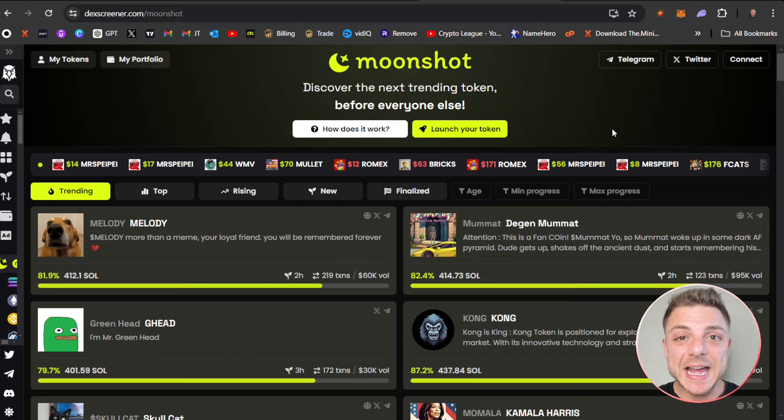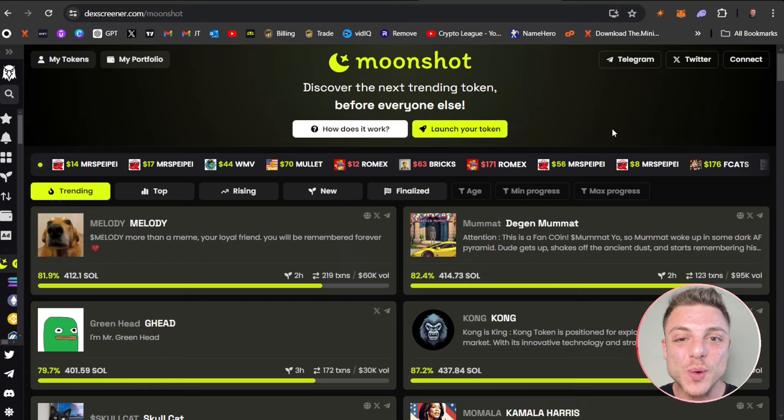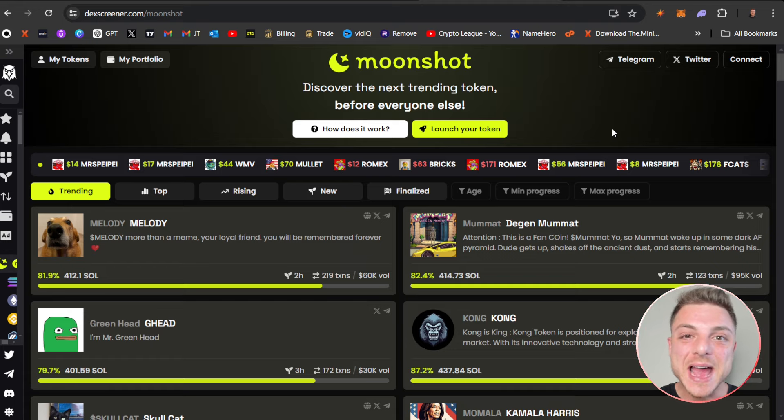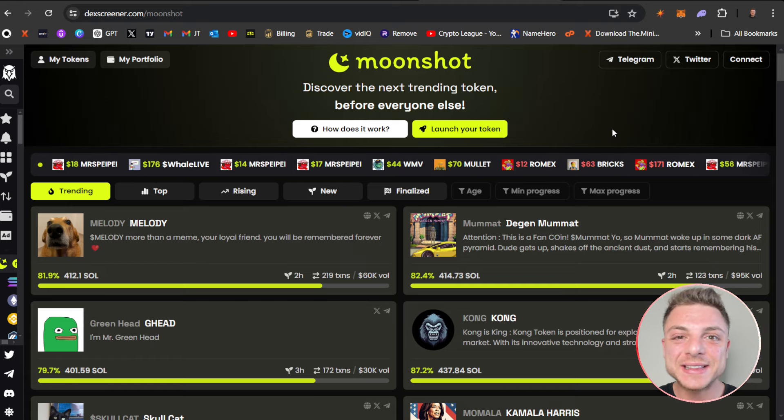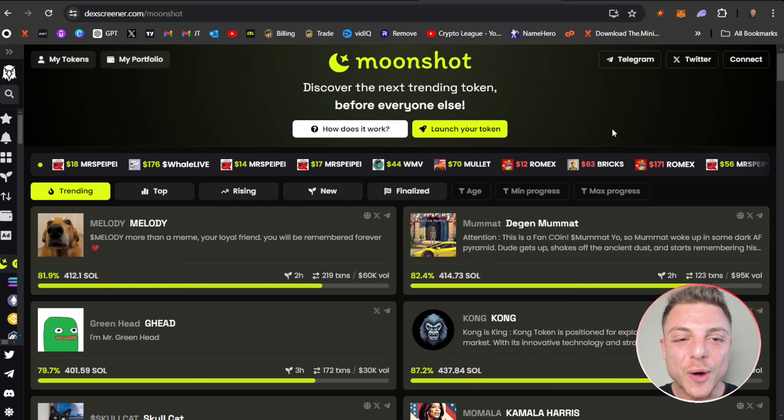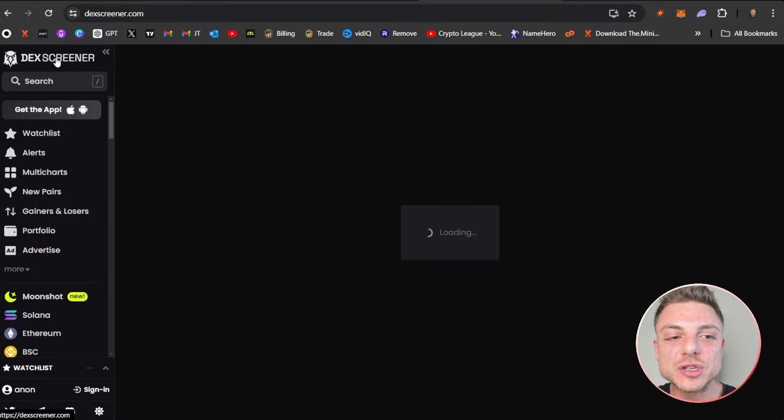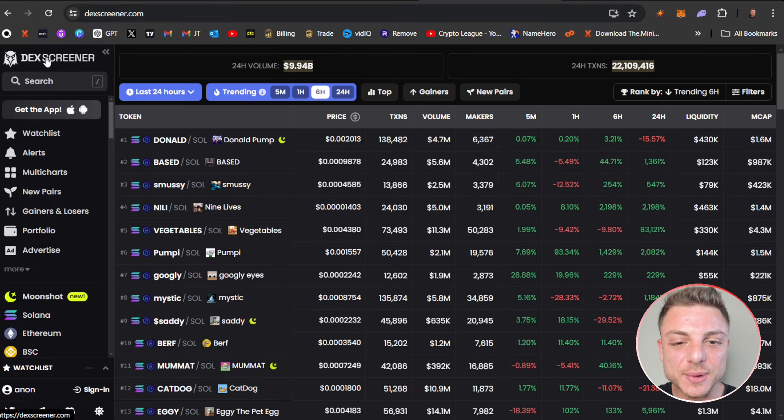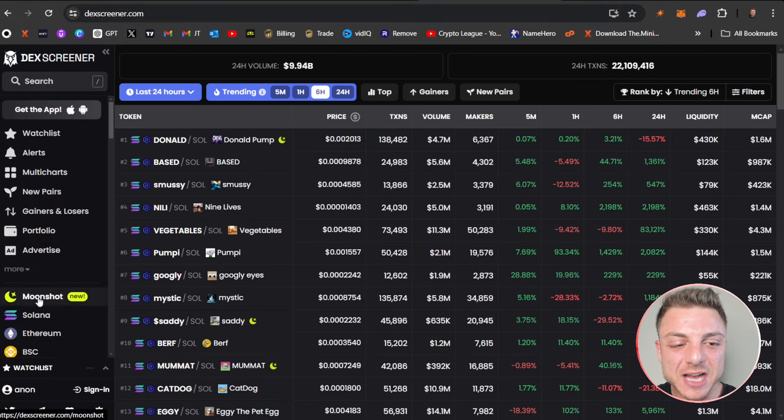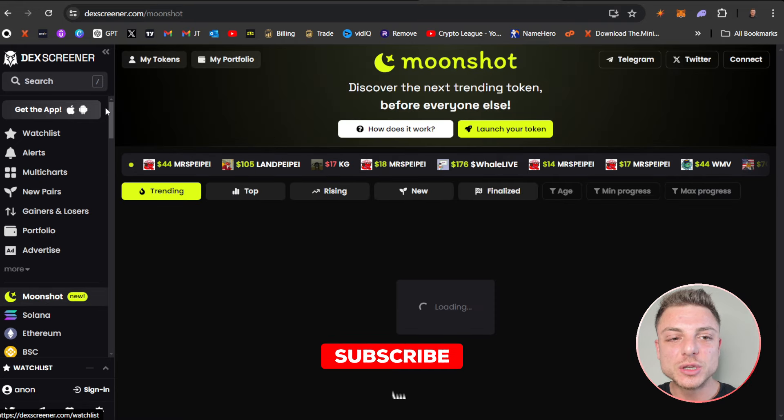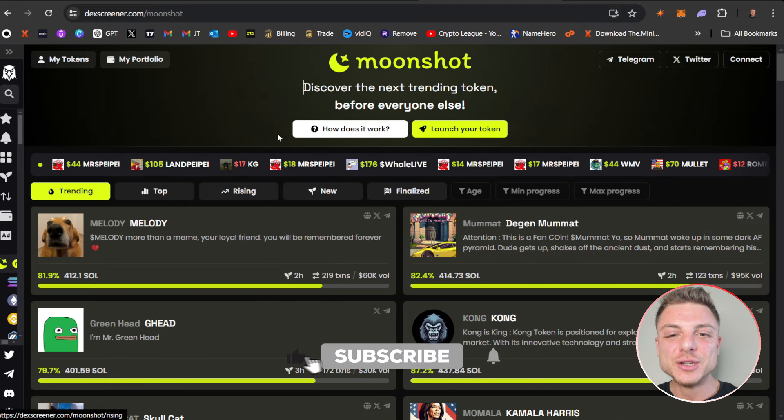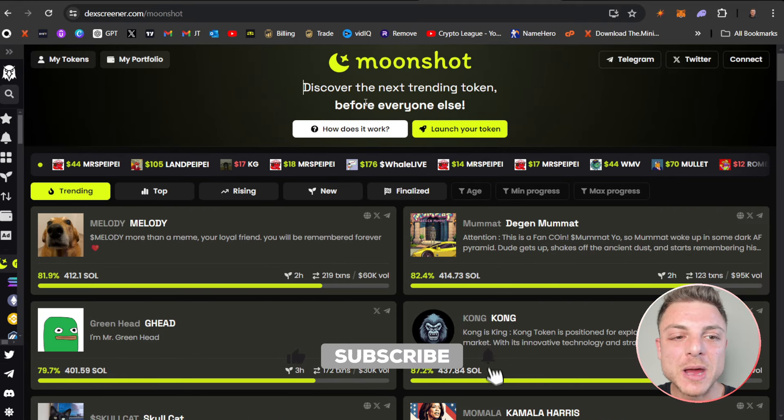Moonshot is the latest place to find the next 100x meme coin. DEX Screener has created their own version of pump.fun. You can find Moonshot by coming over to the home page of DEX Screener and scrolling down to see Moonshot right here, which will take you over to their platform.